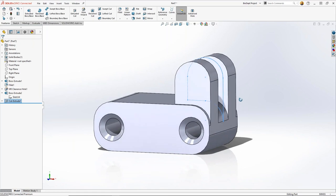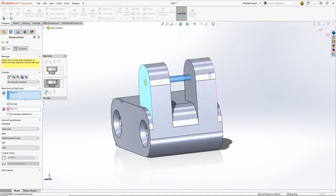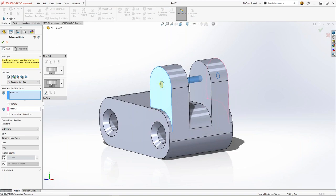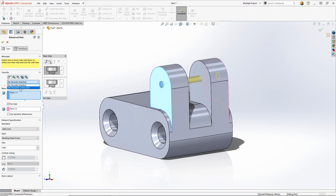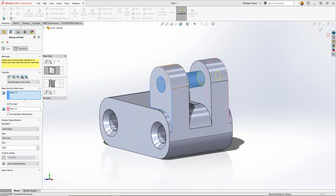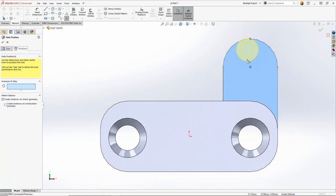For the next hole, we'll use the advanced hole feature, selecting both faces. It has a ton of different settings for creating countersinks on near and far sides, through holes, and so on — you can build your hole up. In our case, we have a favorite setup: an M6 shoulder screw — a through hole followed by a threaded tapped area. We'll snap that to the center of the arc.